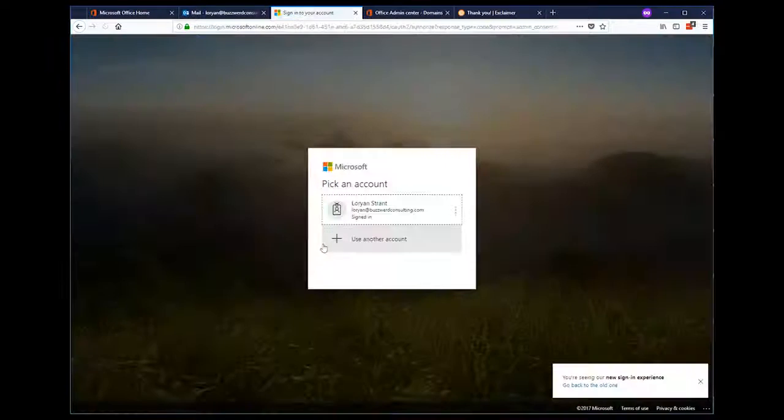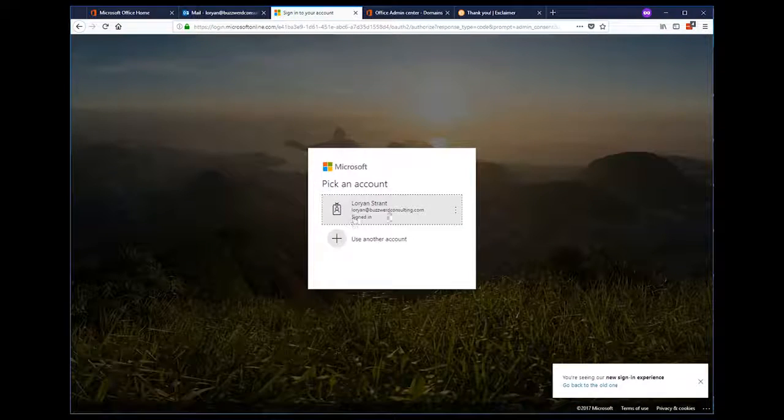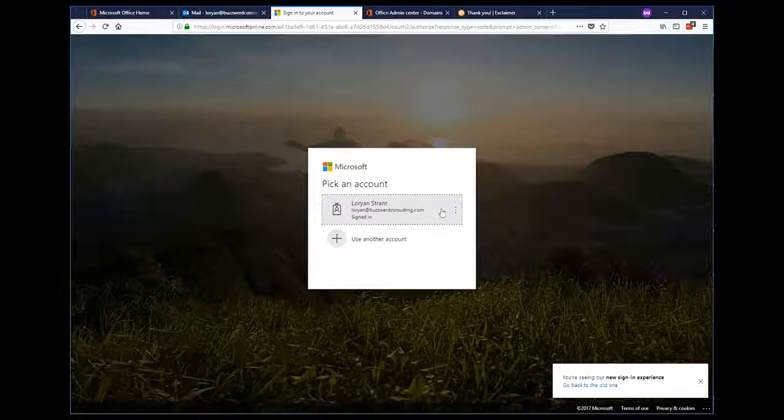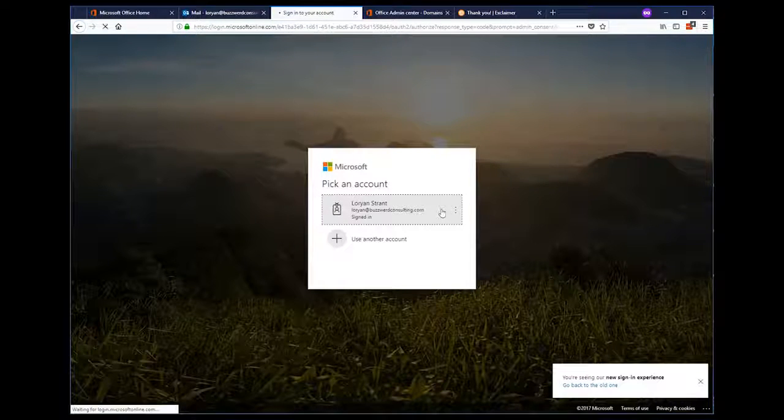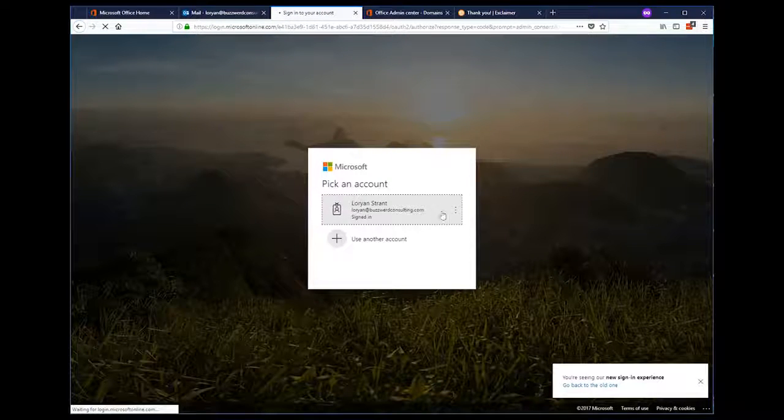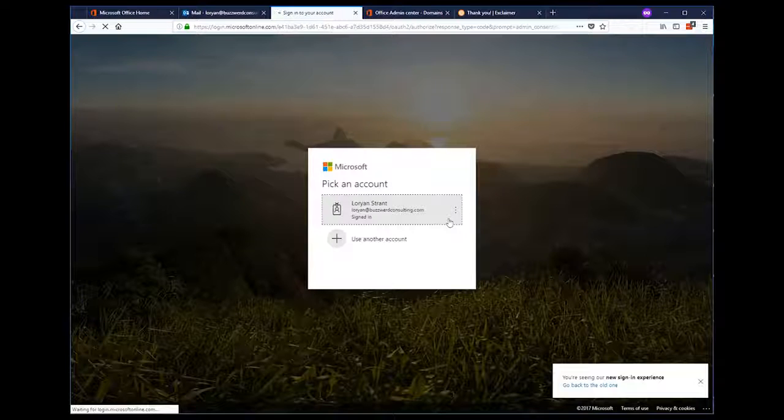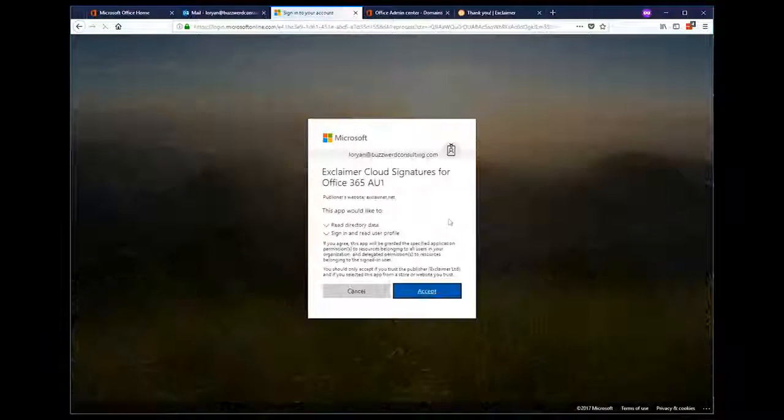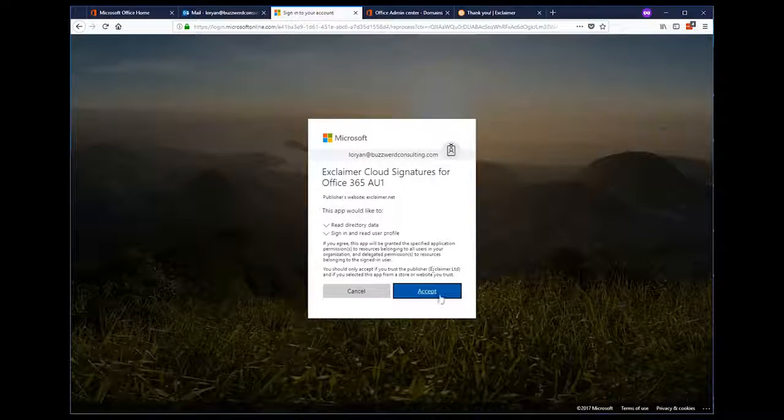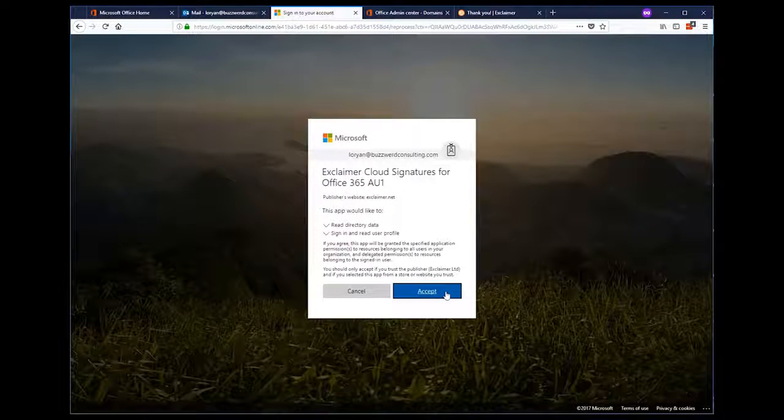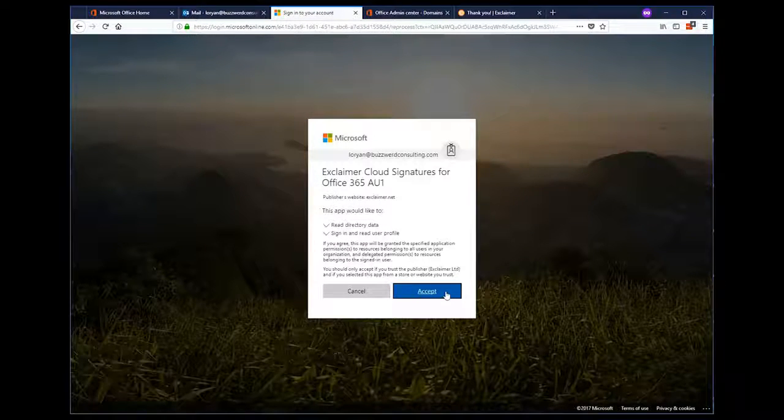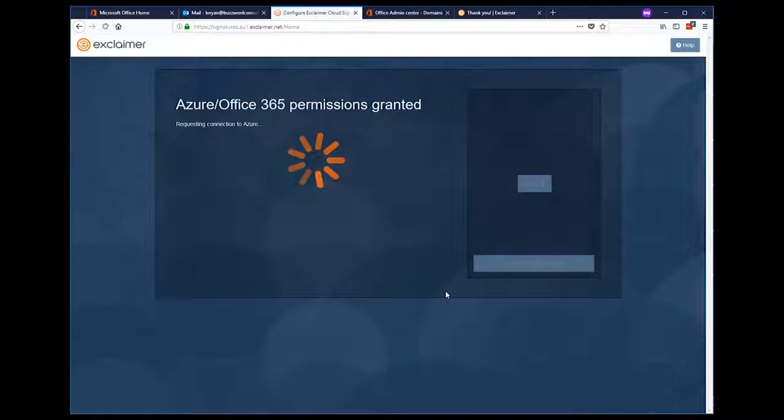Now, we're going to authenticate against Office 365. And that's going to grant Exclaimer permissions to read Azure Active Directory data and profiles.